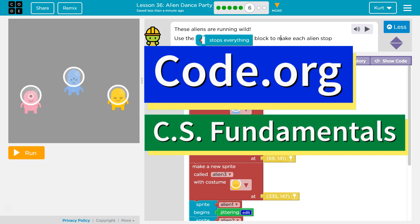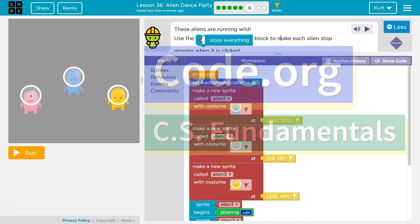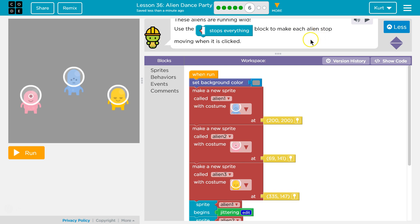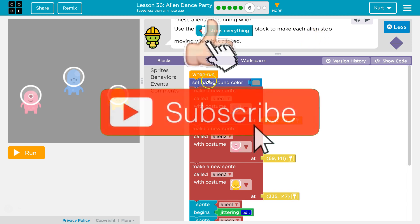This is Code.org. I'm currently working on CS Fundamentals, on the Lesson Alien Dance Party Puzzle 6. These aliens are running wild. Use the Stop Everything block to make all the aliens stop when it is clicked.